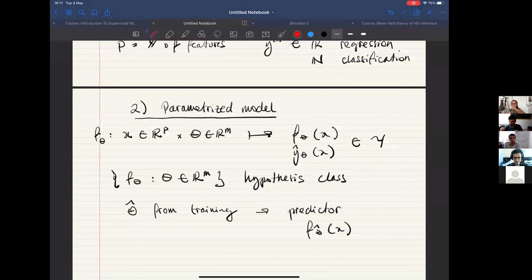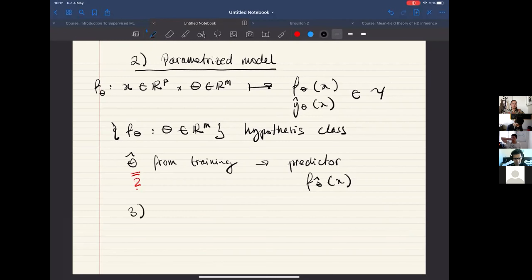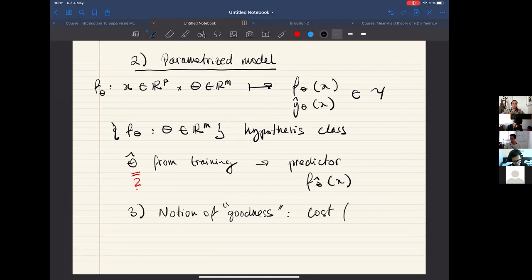The hypothesis class and model class are the same thing. Now the question is how to obtain these parameters. We need to define a notion of goodness to select the parameters and to select the function in our hypothesis class. So the third ingredient is a notion of goodness, and this is formalized thanks to a cost function, or energy function.